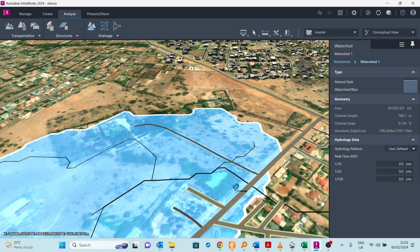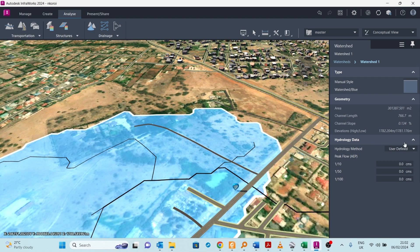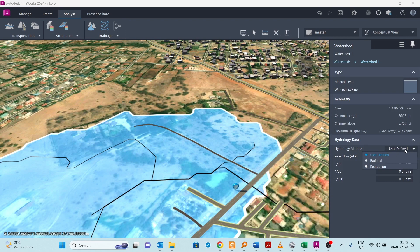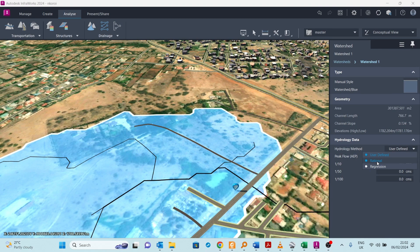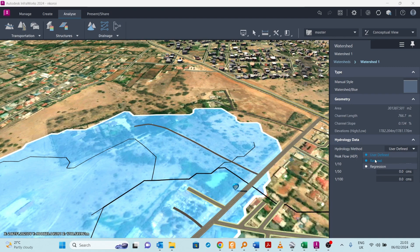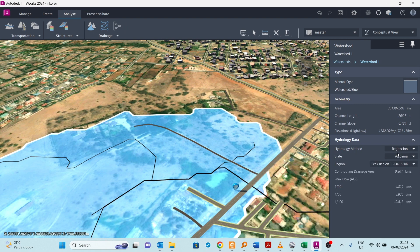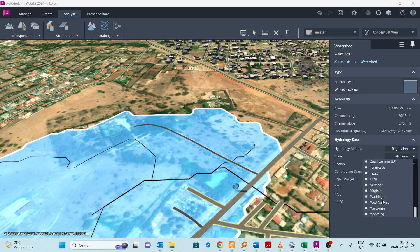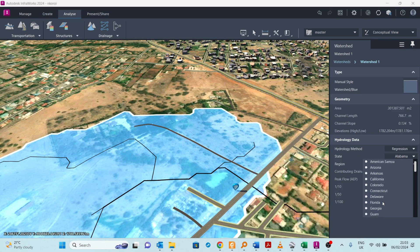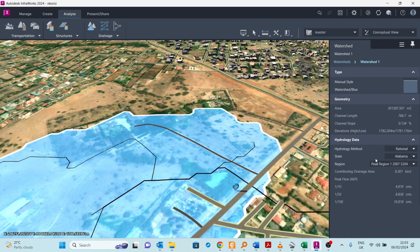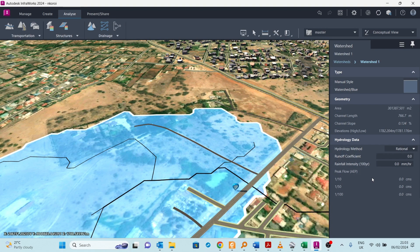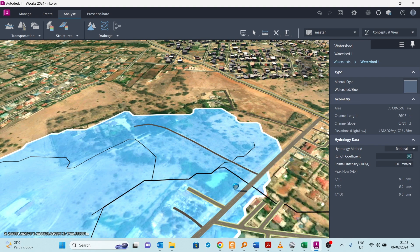Here we want to do a hydrological analysis to see how much flood is coming to this point. You can do it through these three methods: the rational method, the regression method, or a user-defined method. I will use the rational method because the regression method requires you to name a state, and these states are mostly in the US. The rational method usually uses a coefficient to convert rainfall to runoff. I can put that coefficient. Let's assume it's 0.5.